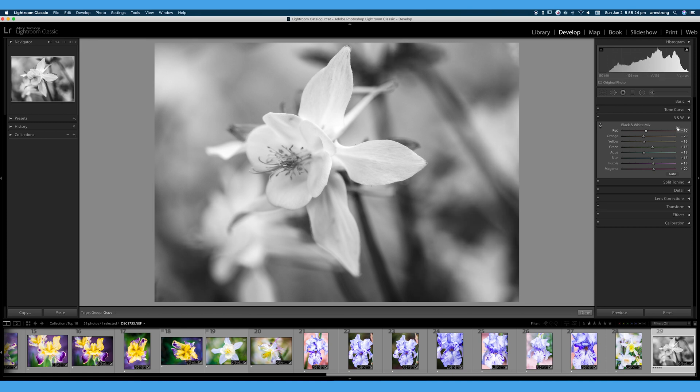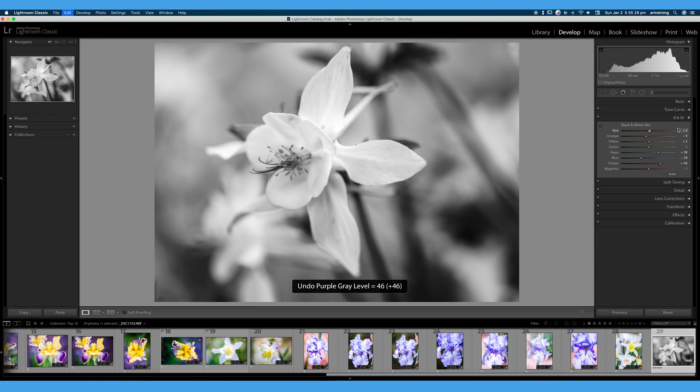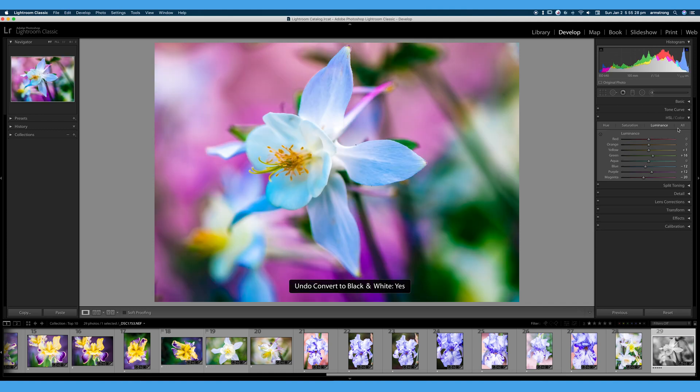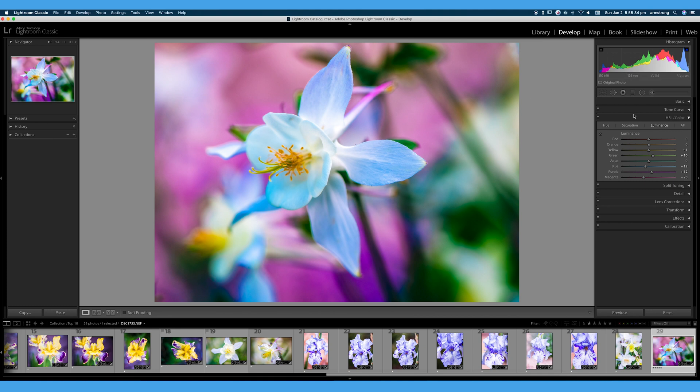I'm going to go ahead and hit command Z a few times. We're going to go back to our original image that we played with, with our HSL tab here. And I am very happy with the way that turned out.